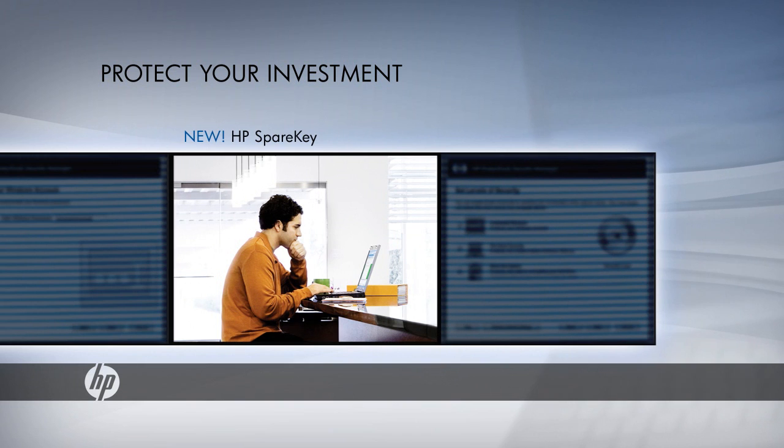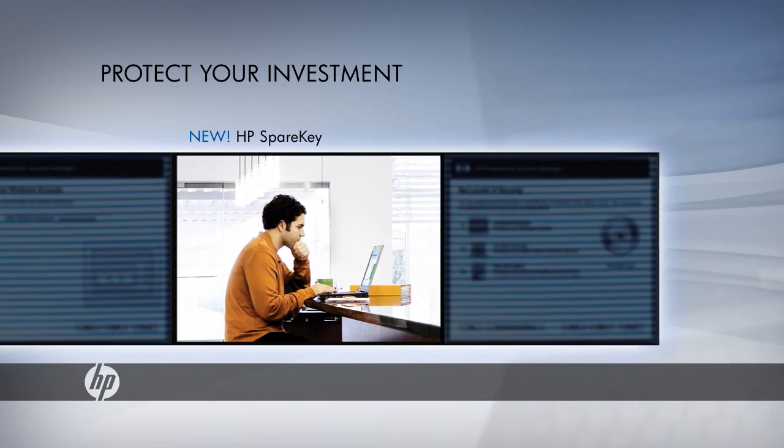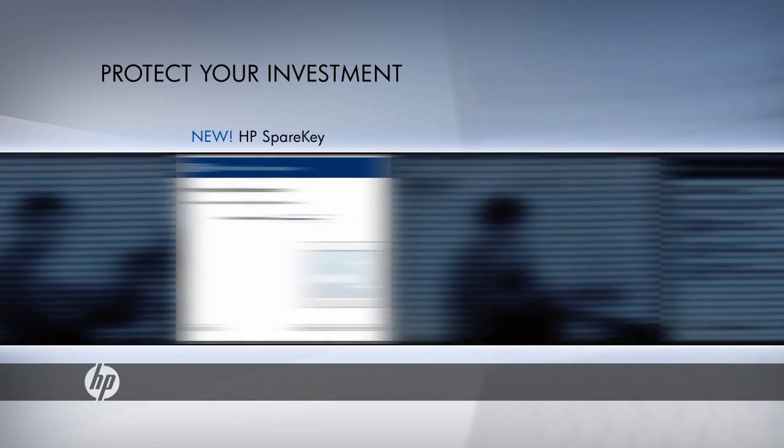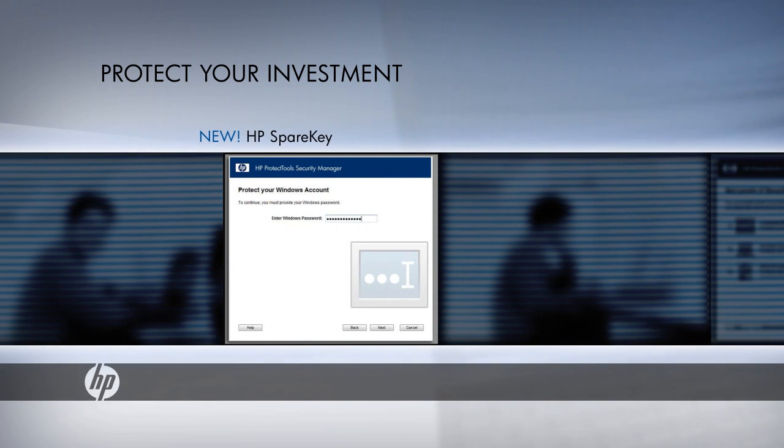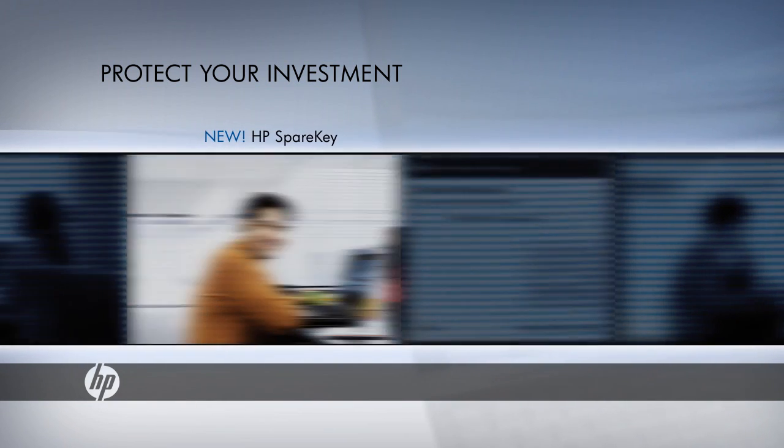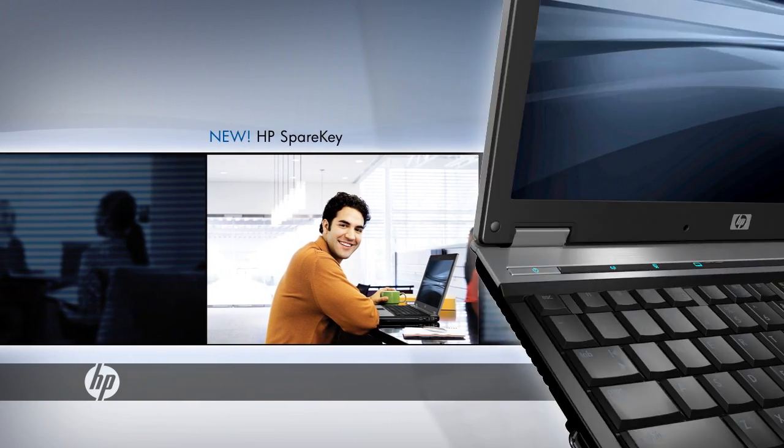Additionally, the new HP Spare Key enables users who forget their passwords to identify themselves with correct answers to a series of predetermined personal questions. Instead of calling your IT support staff for help.